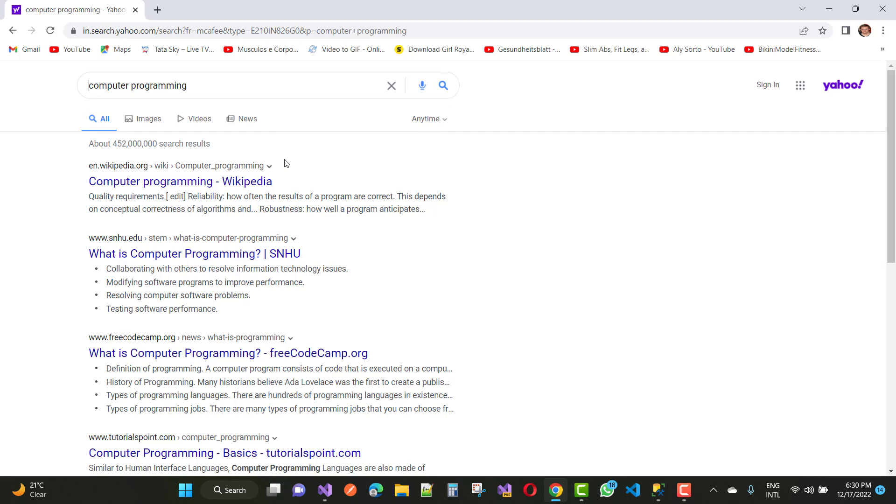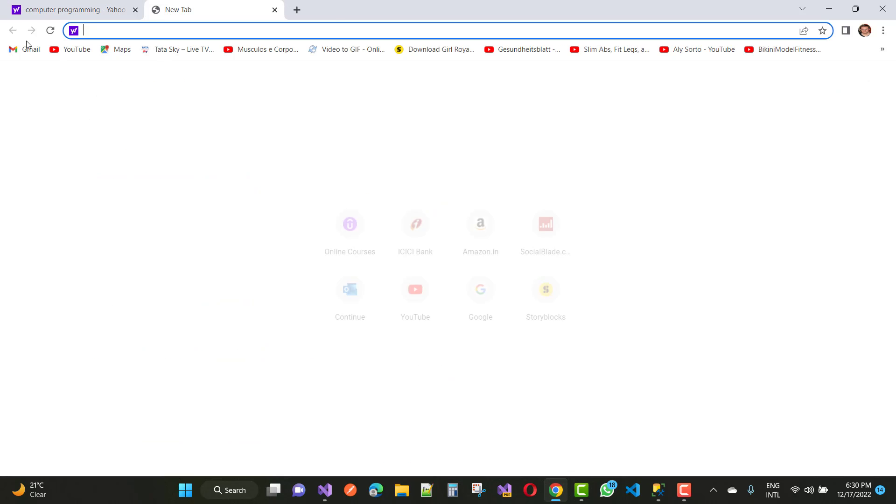To get rid of the Yahoo virus, reset your browser settings in Chrome or any browser. Though Yahoo is a legitimate search engine, if it is not your preferred site, it can be frustrating when it continuously pops up every time you open your internet browser.